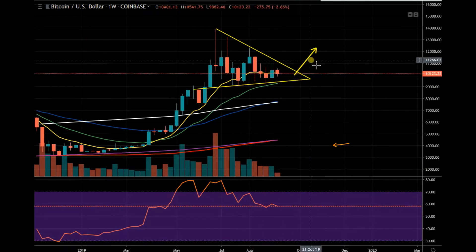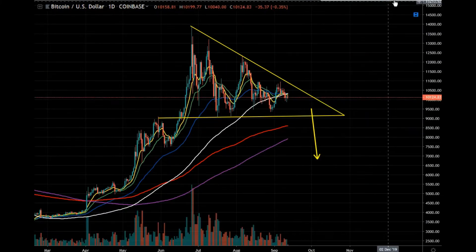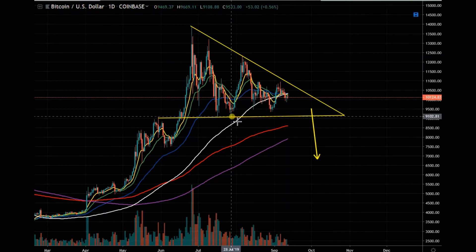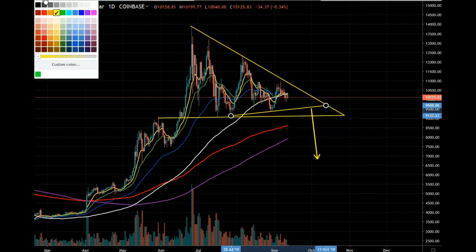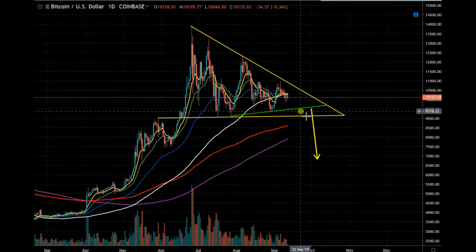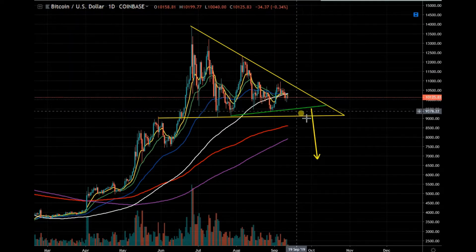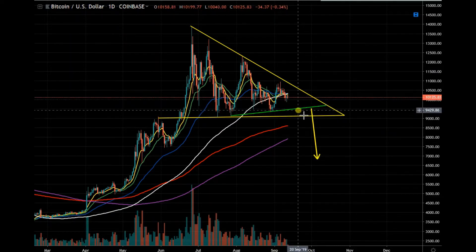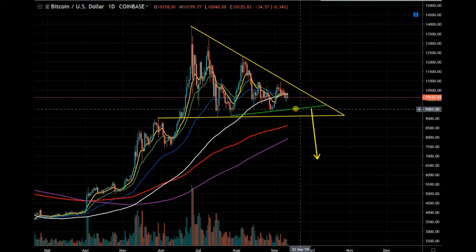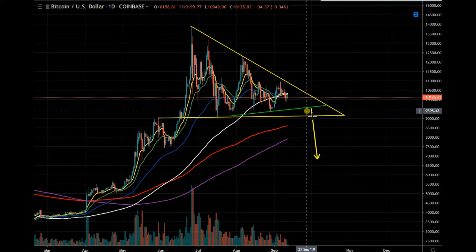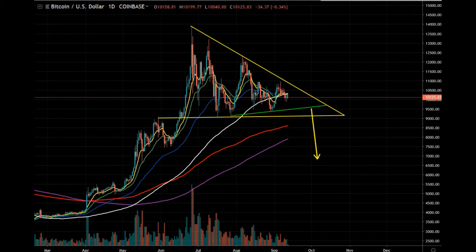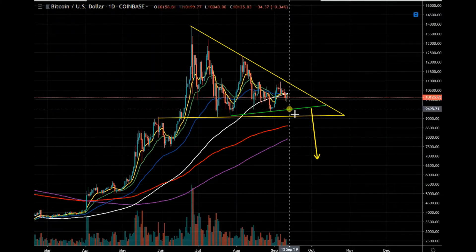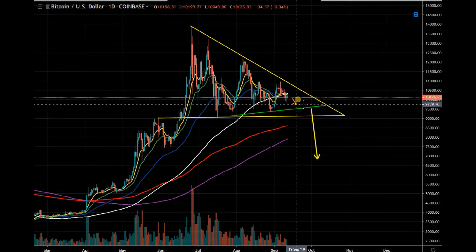For this to turn into a bearish pattern, we need to break this trendline — I'll change the color to green. So we need to break this green line, and if we break this green line, then and only then can this pattern change into a bearish descending triangle, which should result in that breakdown. Otherwise, this is a bullish pattern.